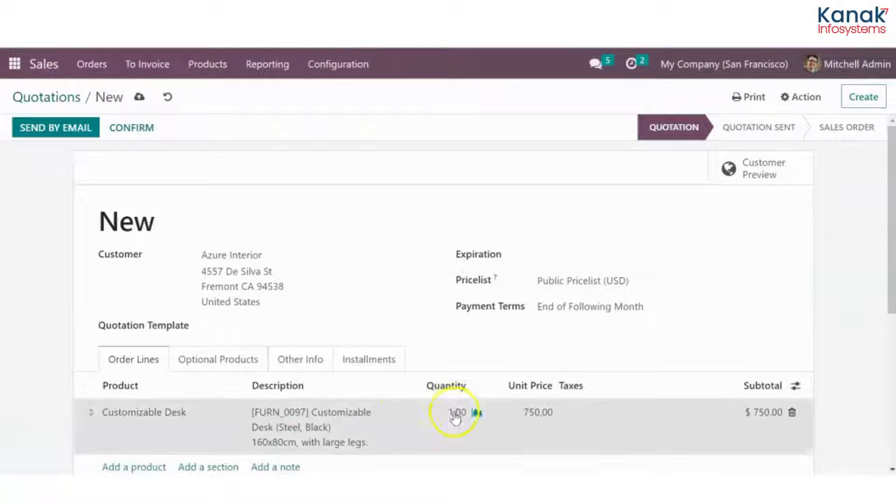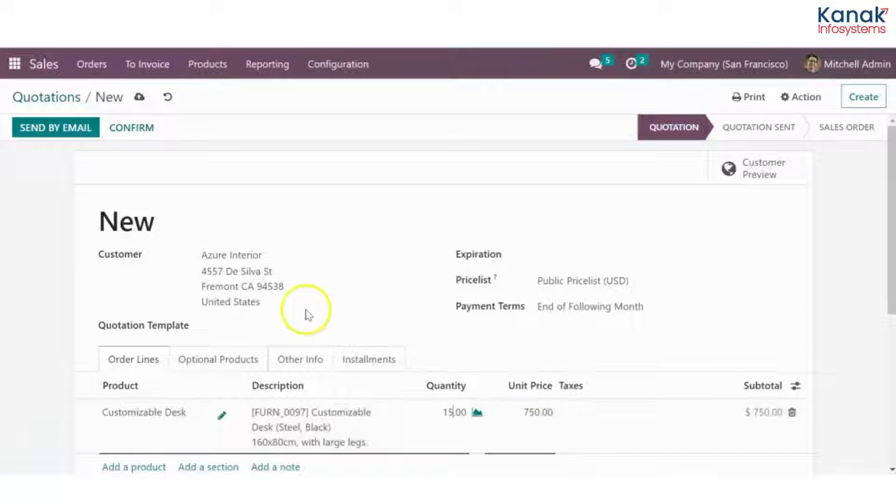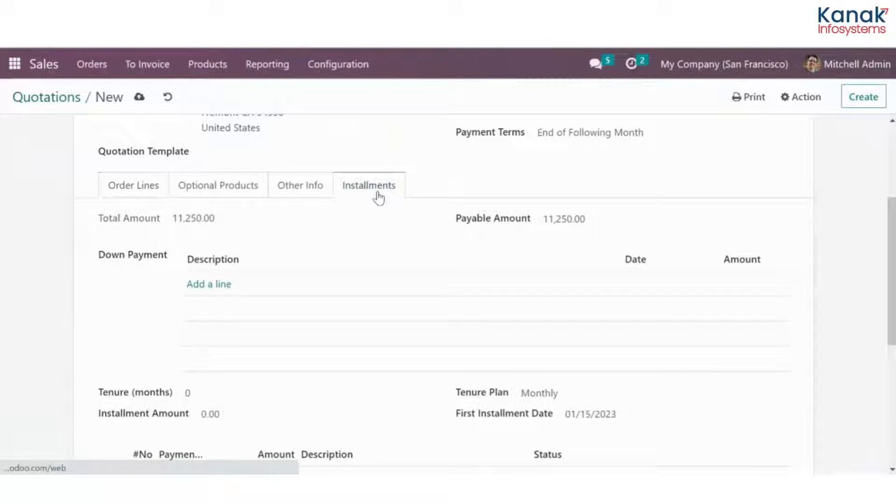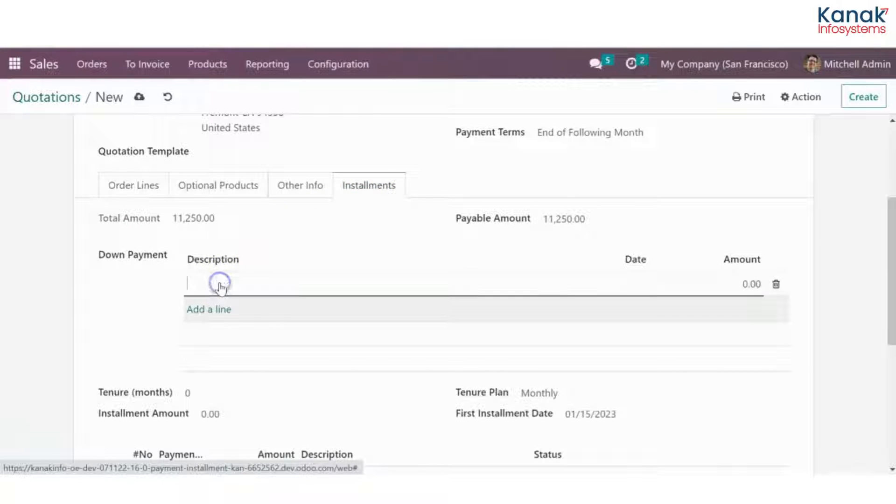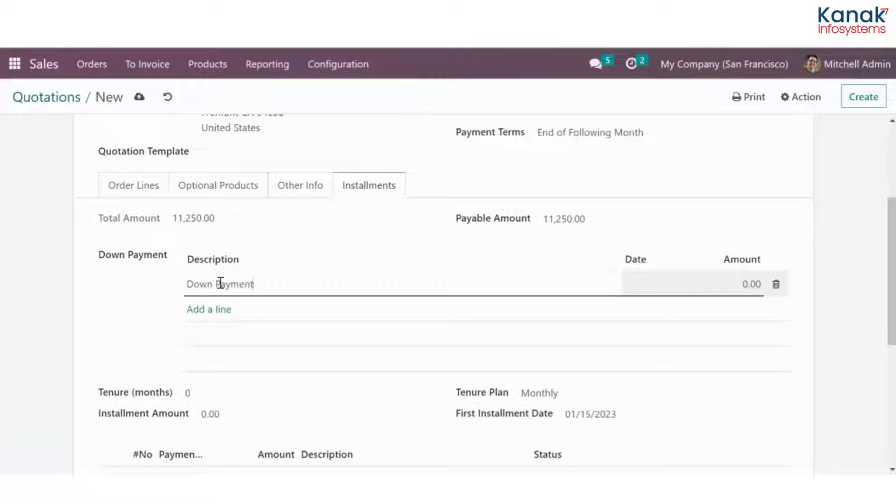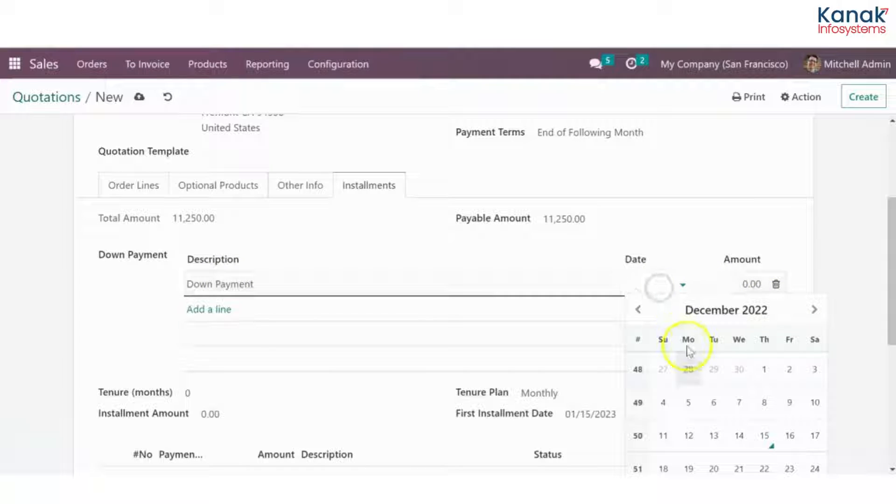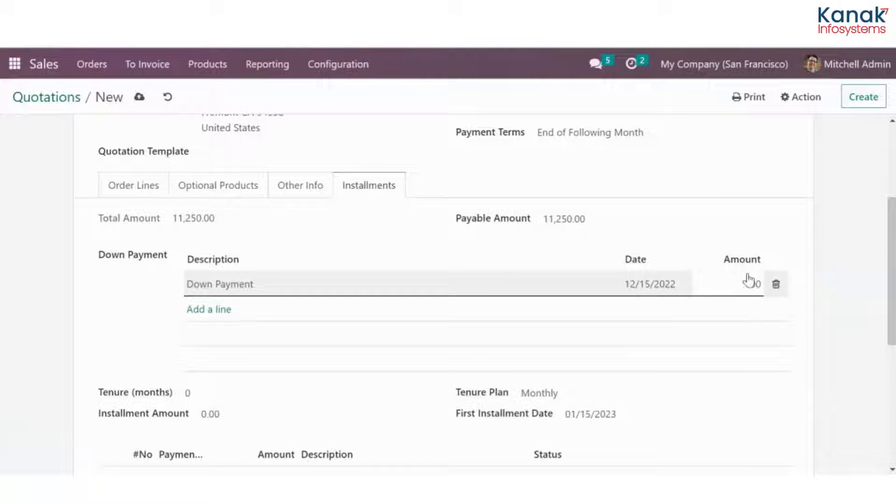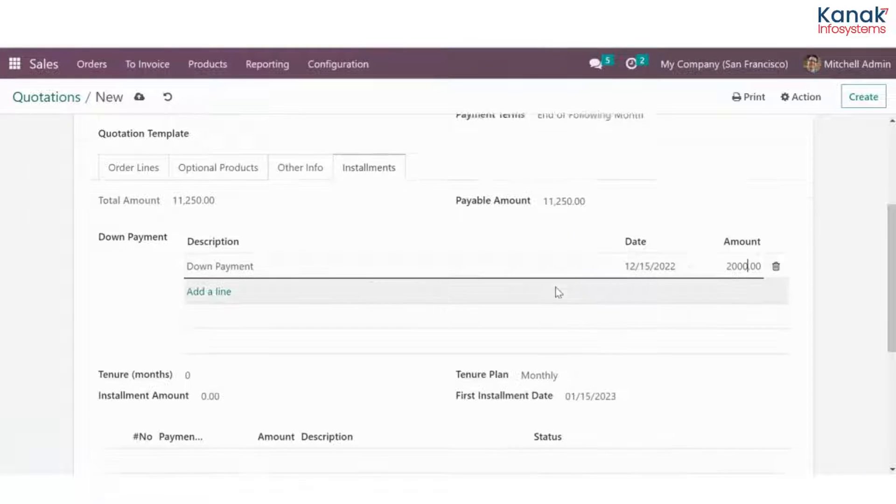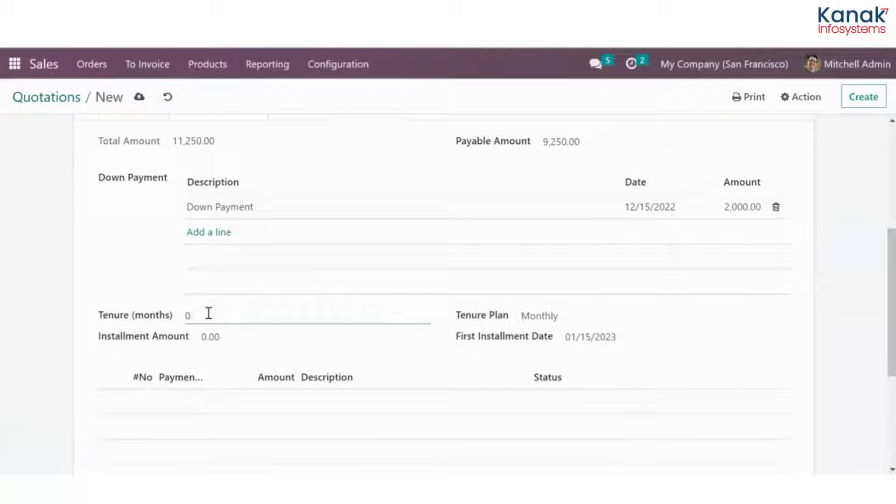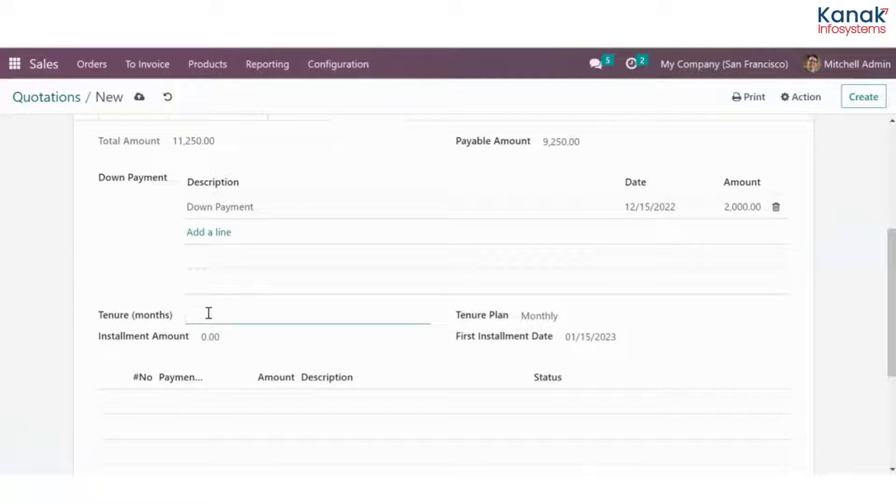I'll add in the quantity, and then you see the installments tab here. We'll go to that. Now I'll create the down payment description. We'll select the date and the amount that they are willing to pay for the down payment. Let's say they are giving $2,000 for now. Then you will have to add the tenure, like months that they wish these installments to go for. Let's say they want this to go for 10 months.